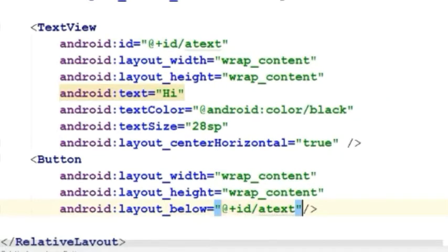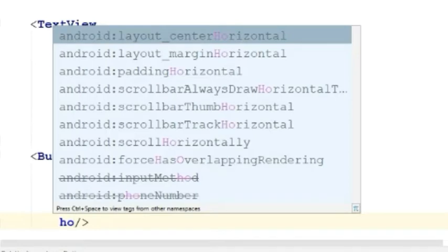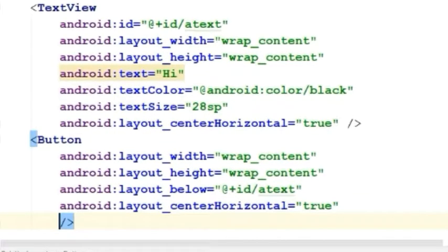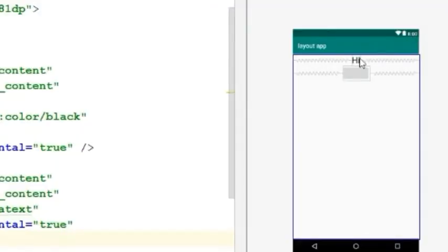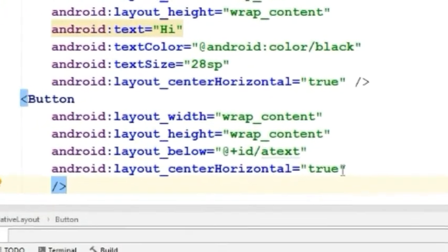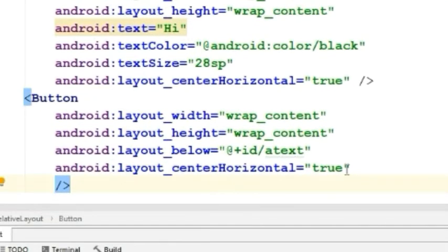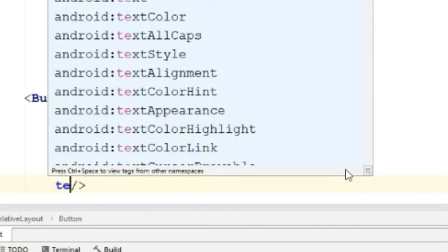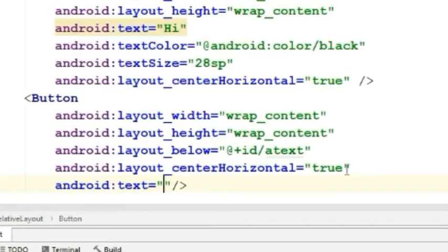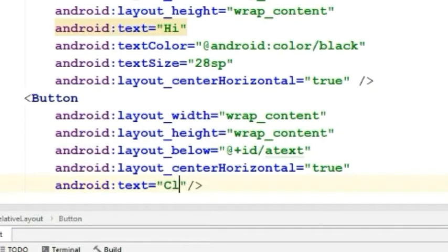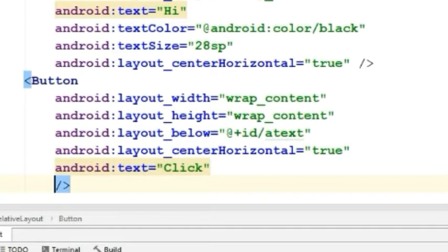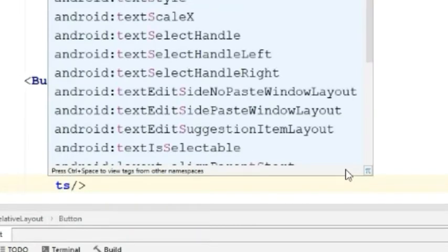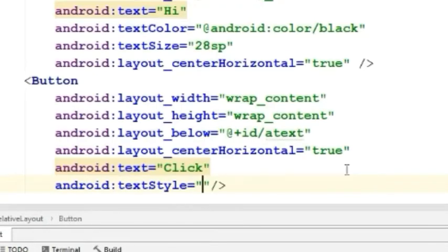And I will place the button center horizontally. Here you can see that the button is below the text and it's placed on the center horizontally. Let's give text to the button and set the text style to bold to make it look better.